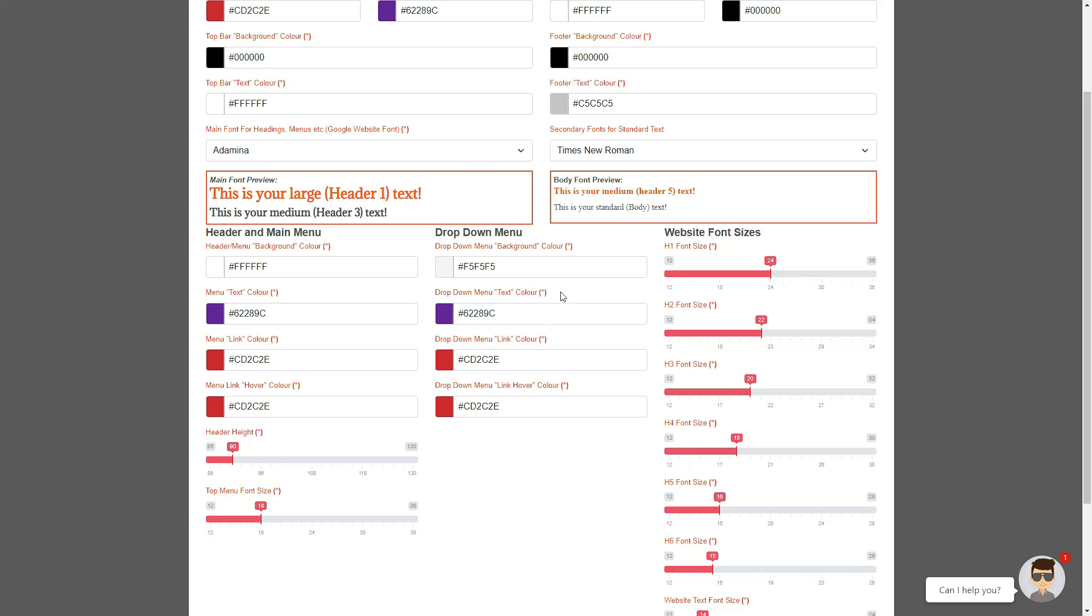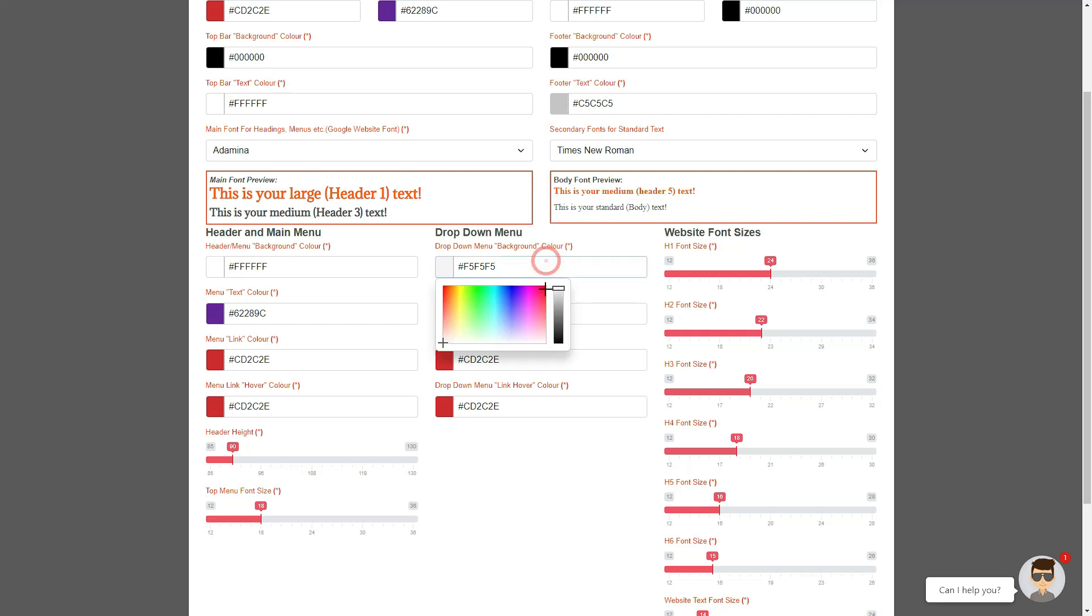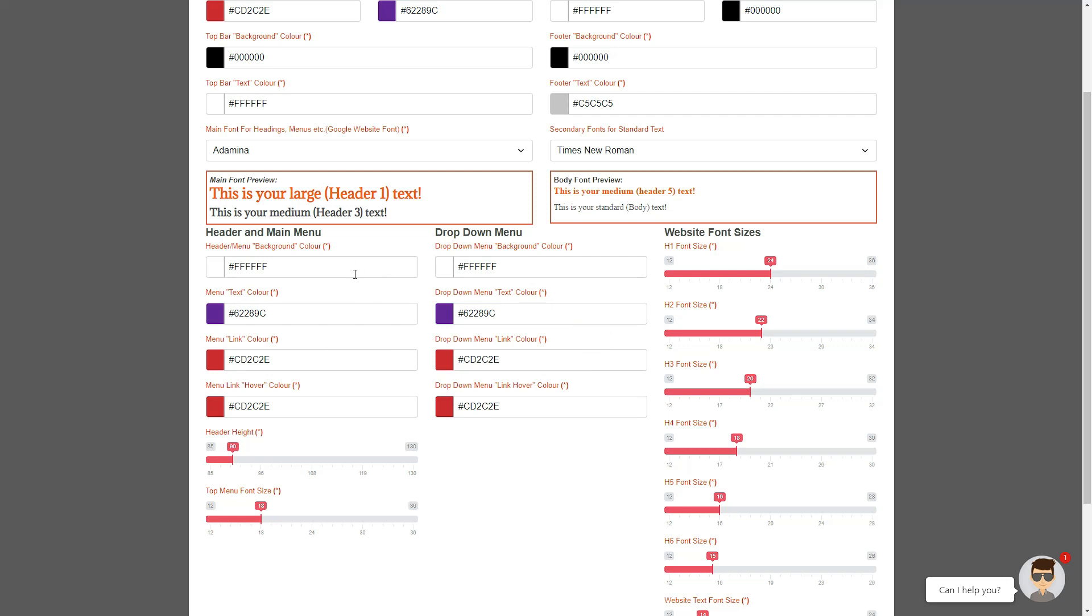You can also change the background area for your dropdown menus here, as well as their text color. You may decide to keep this the same as the header background color, or if you prefer, make it completely different.